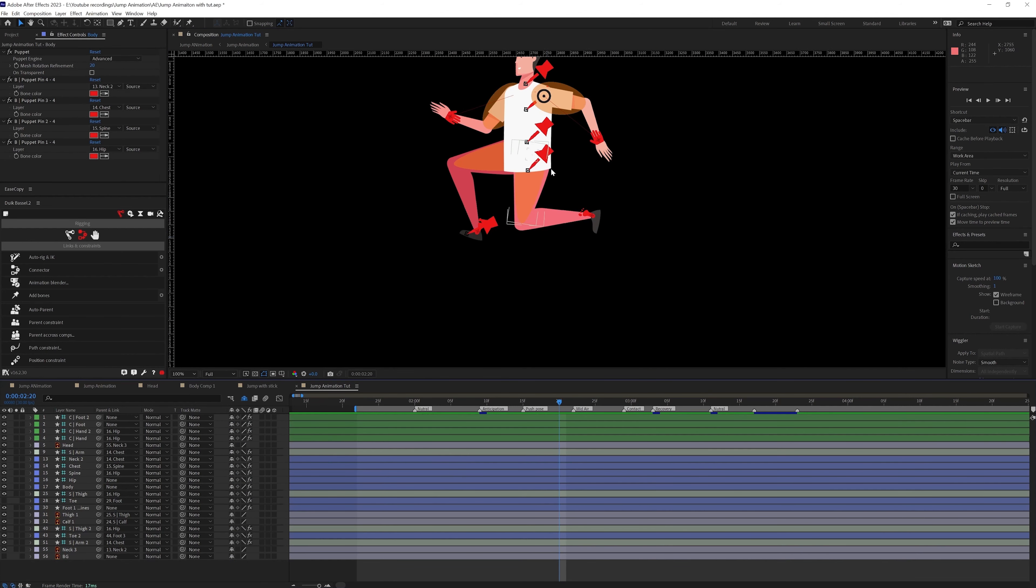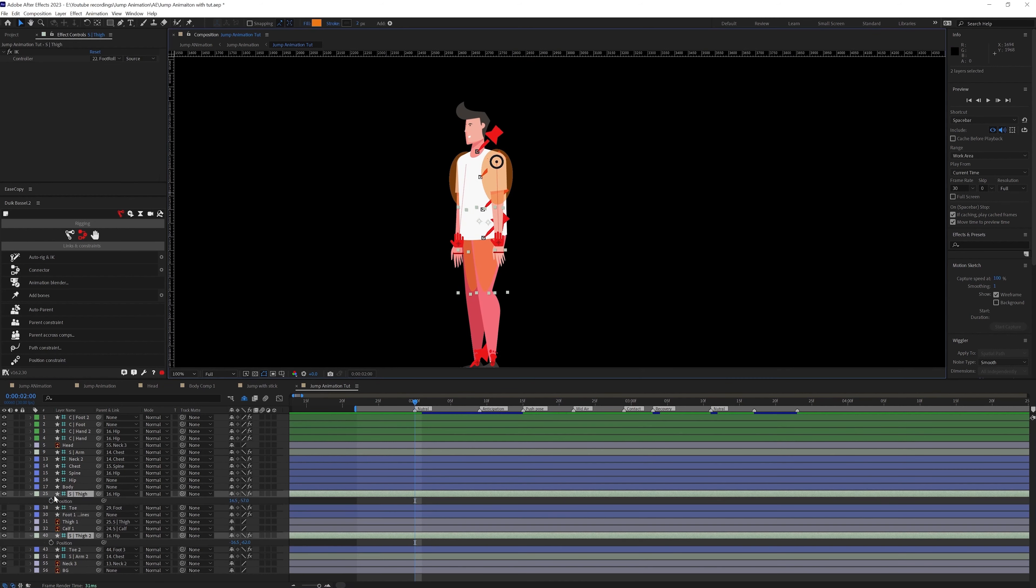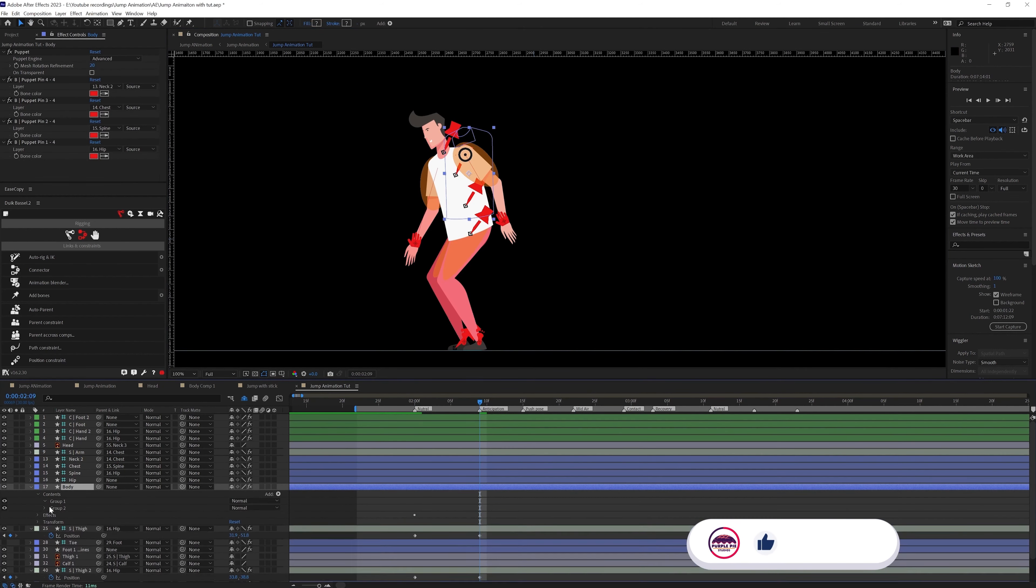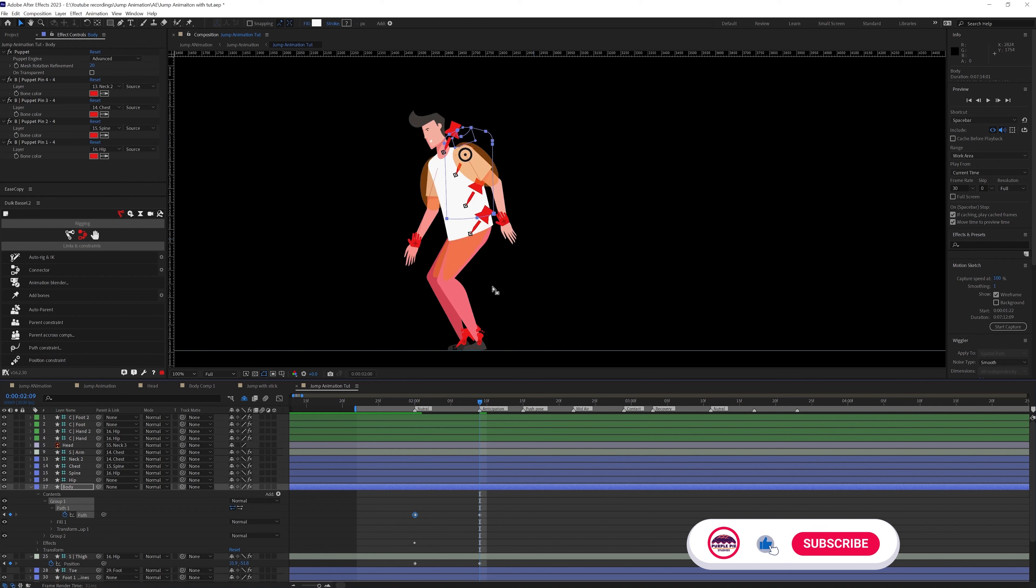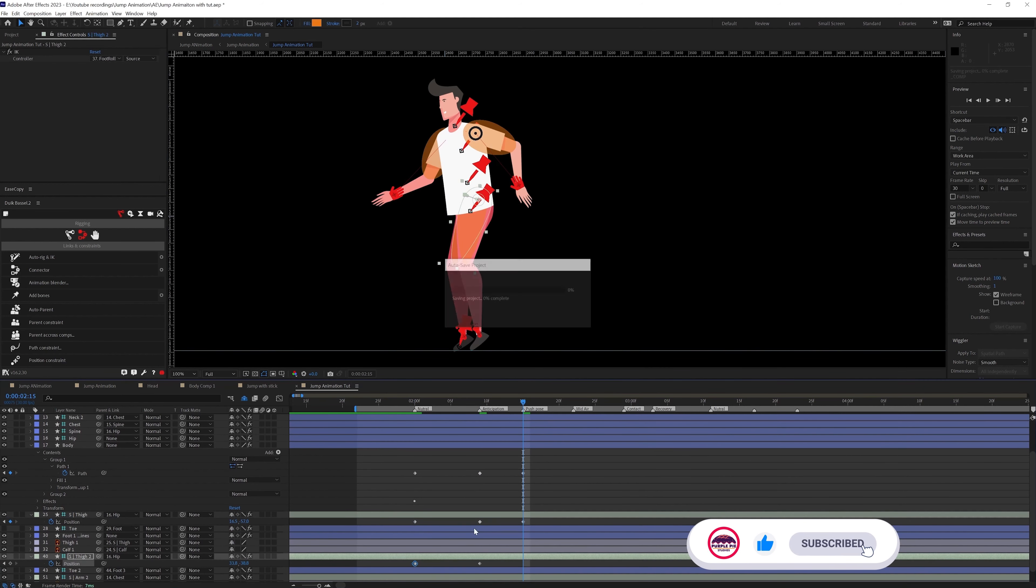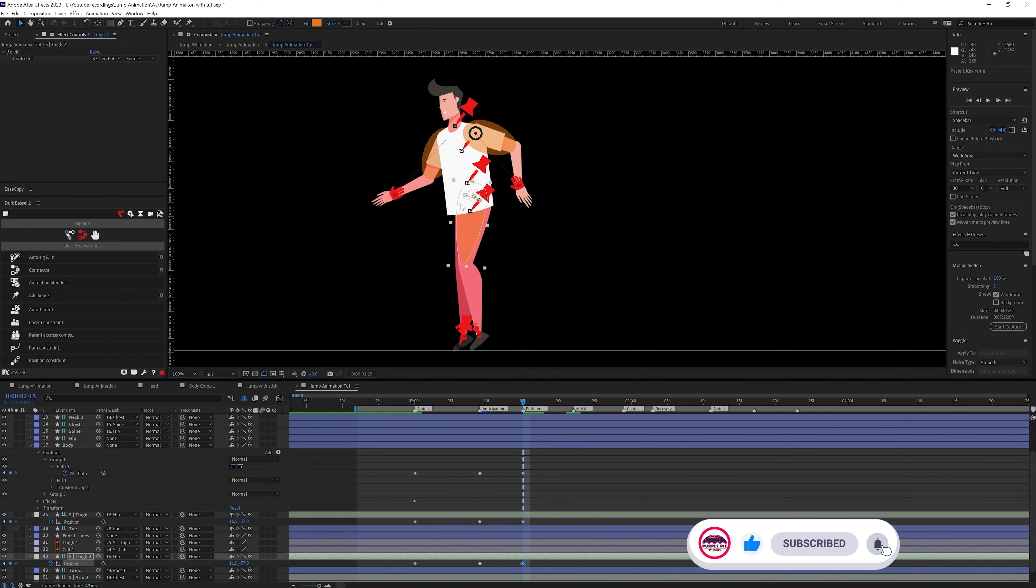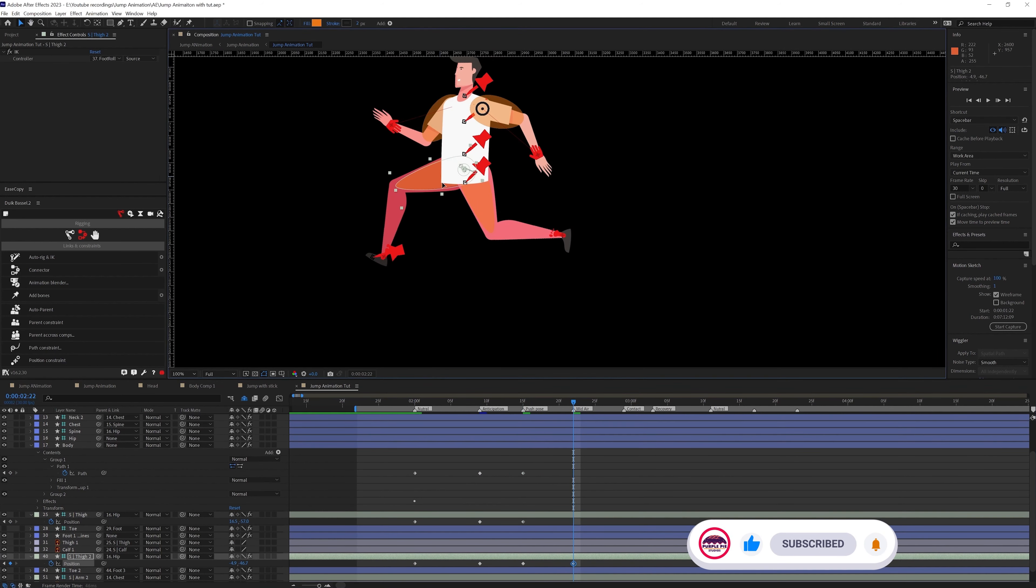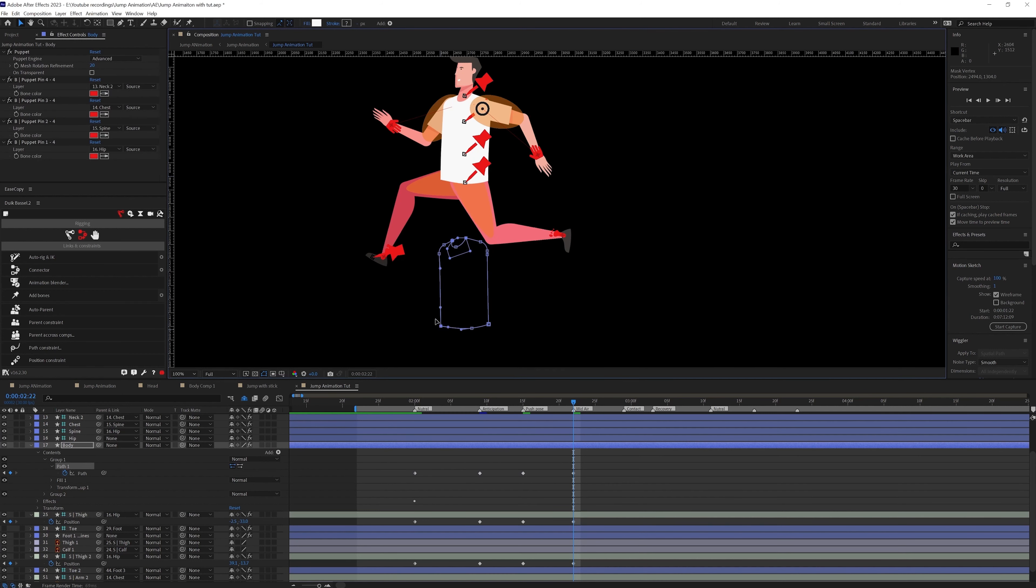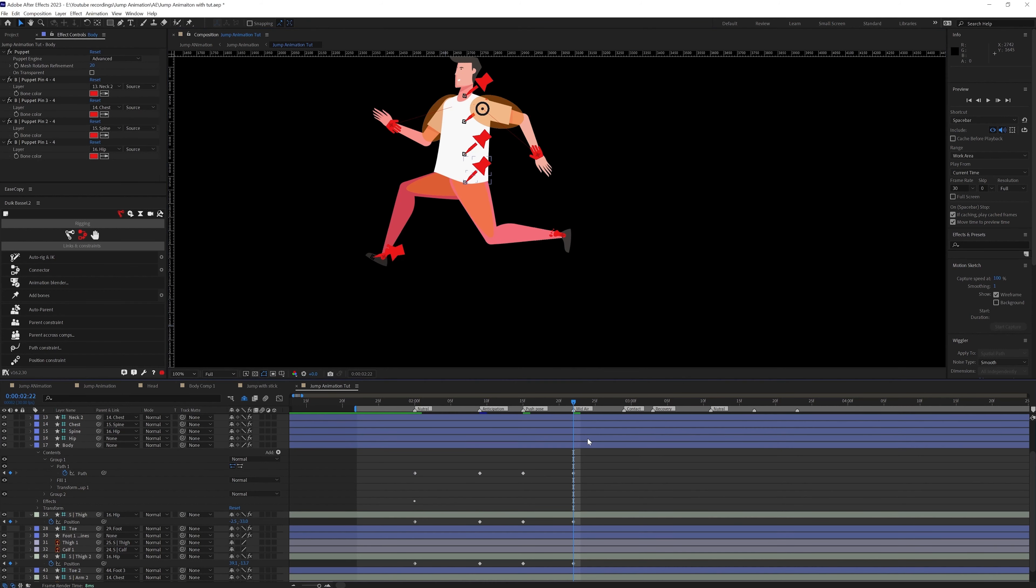So finally if you are facing this kind of an issue then you can simply animate the thigh structure layers properly reposition the thigh structure layers and as well as you can also animate the shape path property of the body layer and you can fix this issue.